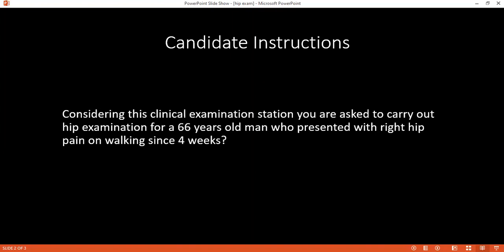My next test will be the Thomas test. I will let him lie supine flat, then he will flex the opposite limb. I will ensure that there's no lumbar lordosis and assess for any fixed flexion deformity.